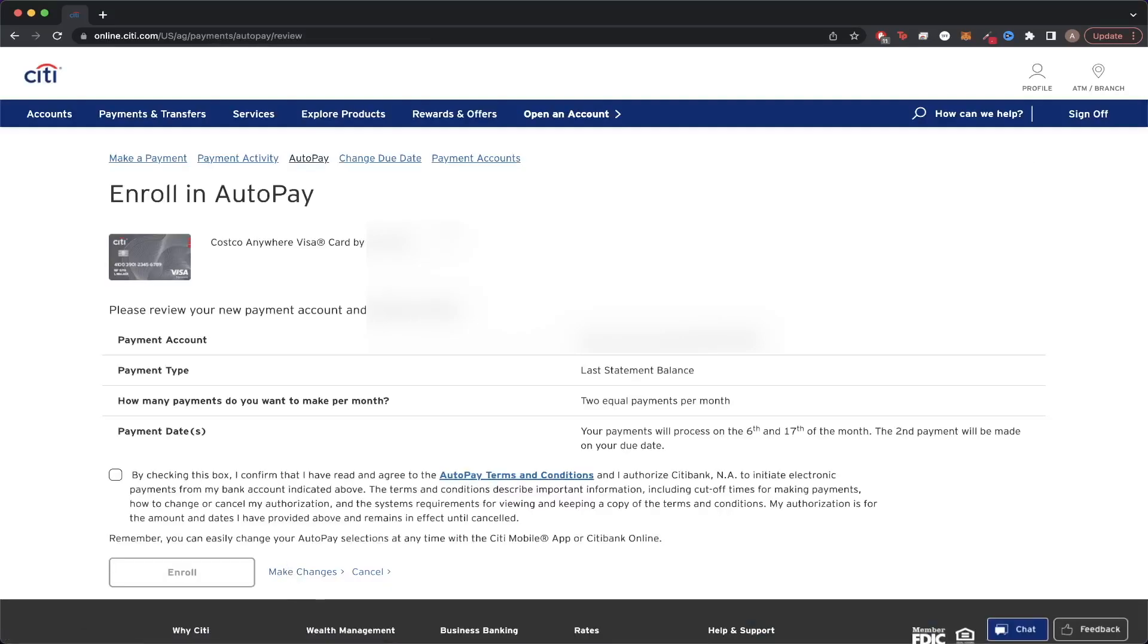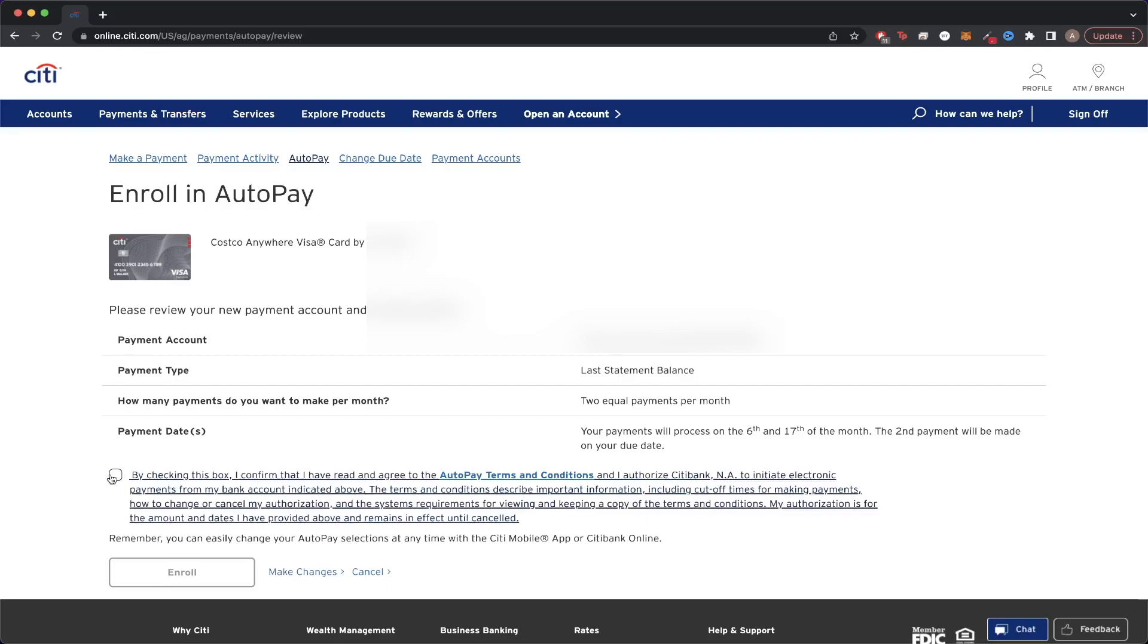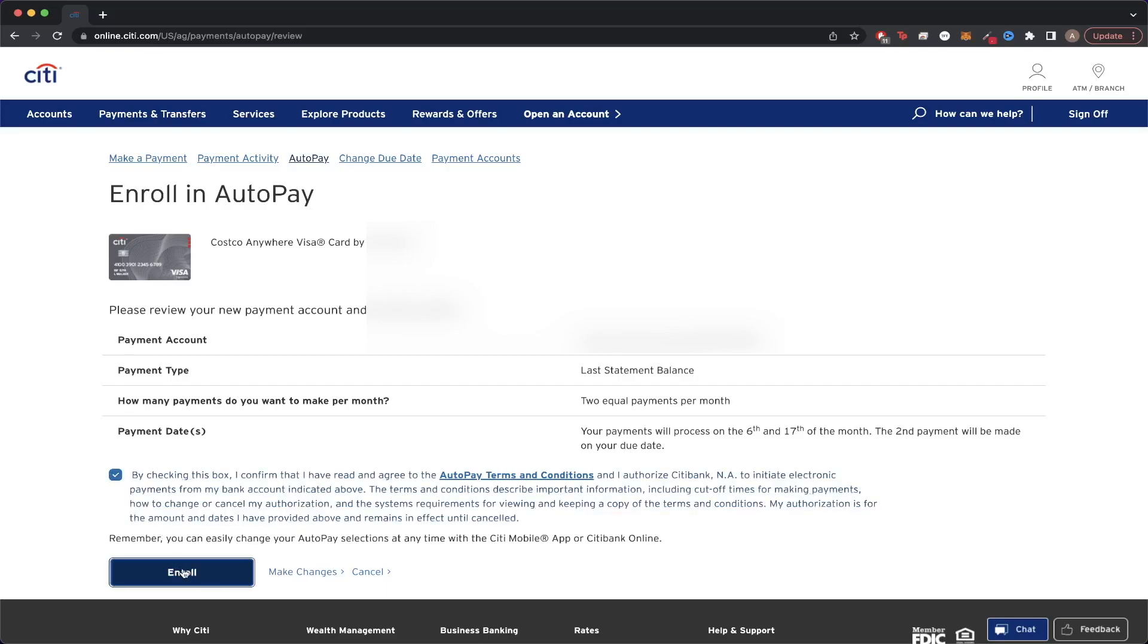Once you're on this page, this is all the settings you set up in your AutoPay. Just make sure they're all correct. Once you've verified all of your settings, just click on this checkbox and then click on this button that says Enroll.